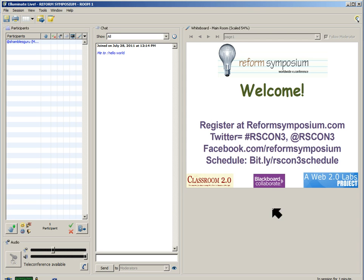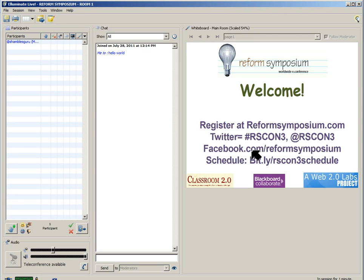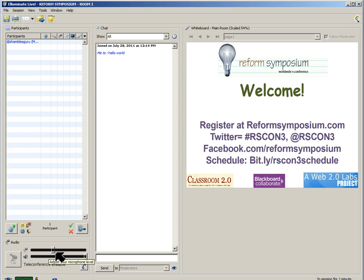This is the whiteboard. If the presenter is using slides, this is where you'll see them, and sometimes you'll get controls so that you as a participant can type on here as well. There are volume controls down at the bottom. If you use the microphone, you have to be given permission from the moderators — you can use it by clicking there.